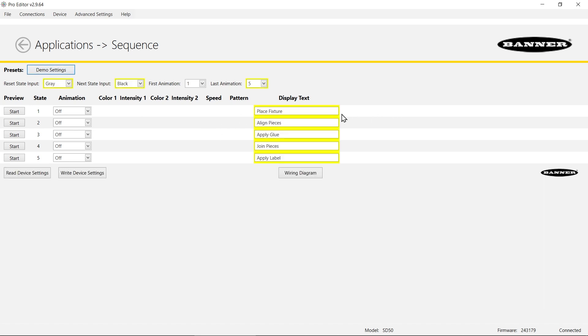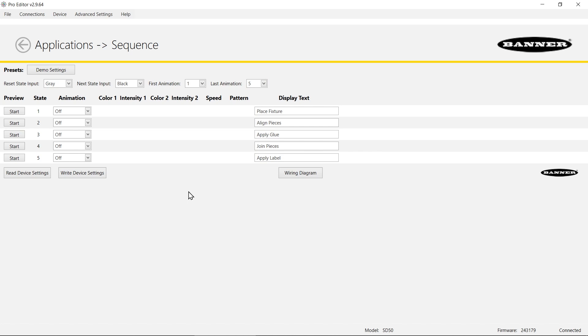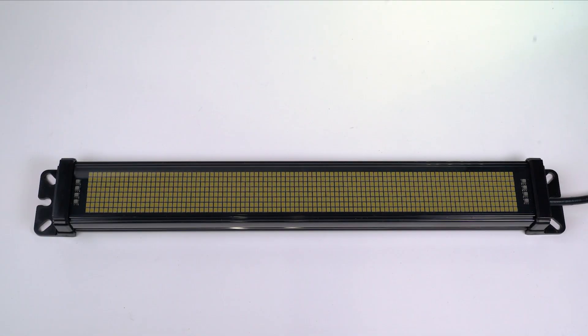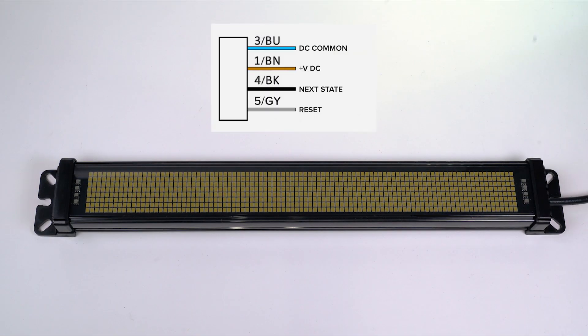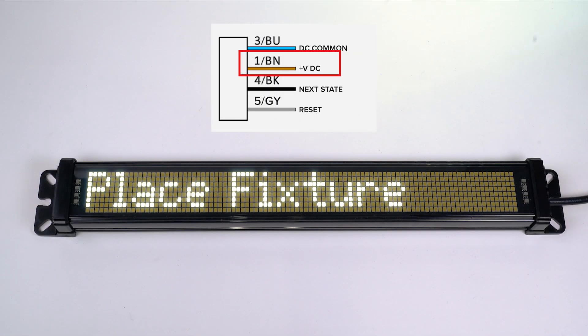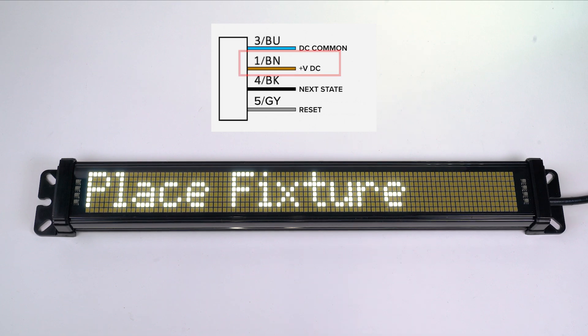Also, to get the settings in this video you can press the demo settings button and that has the same configuration that we showed in this video, and you can click write device settings to save that to the device. Now I'm going to disconnect from the pro editor software and connect to my control device. Once I'm connected I'm going to turn on the brown wire for power. You can see that the display text is showing place fixture.